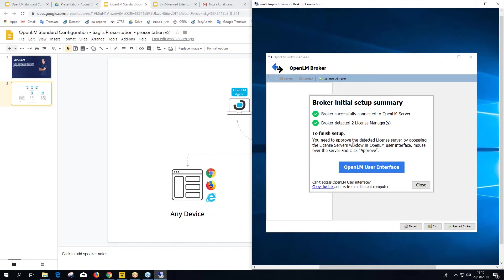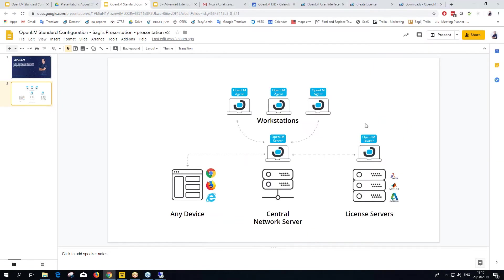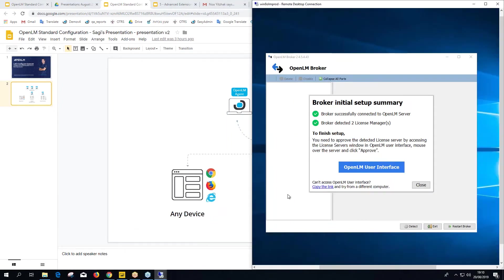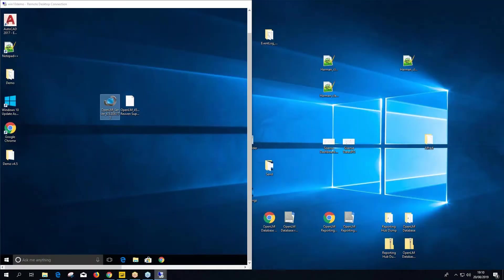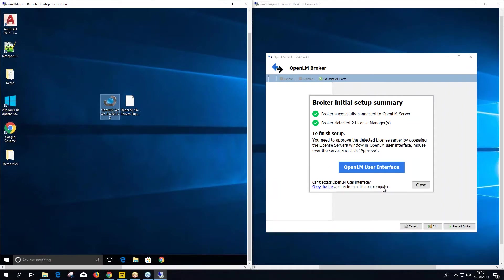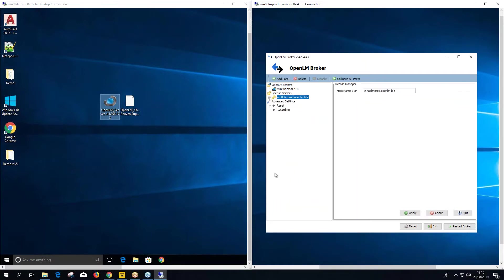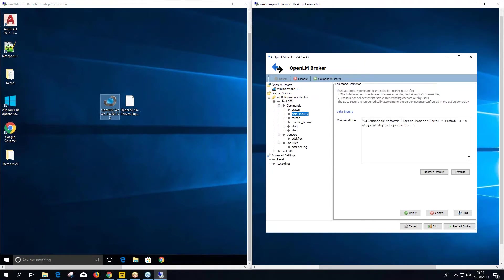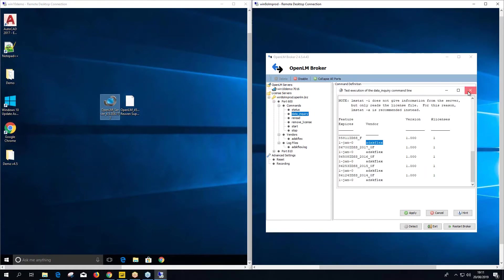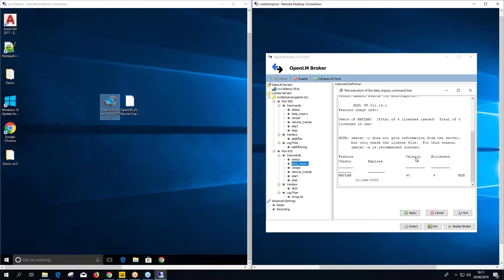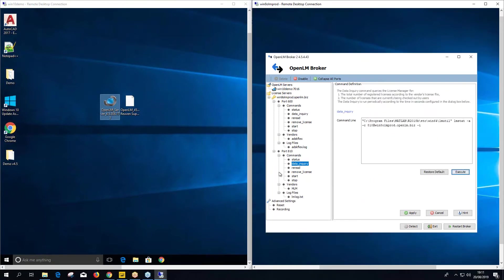To finish setup, we need to approve the detected license servers on the server side. Click Close in the broker tool and you can see what it found: license server win8olmprod — exactly the hostname of this license server — with two working ports. One port is an Autodesk port and the other is a MATLAB port. It found and configured both automatically.